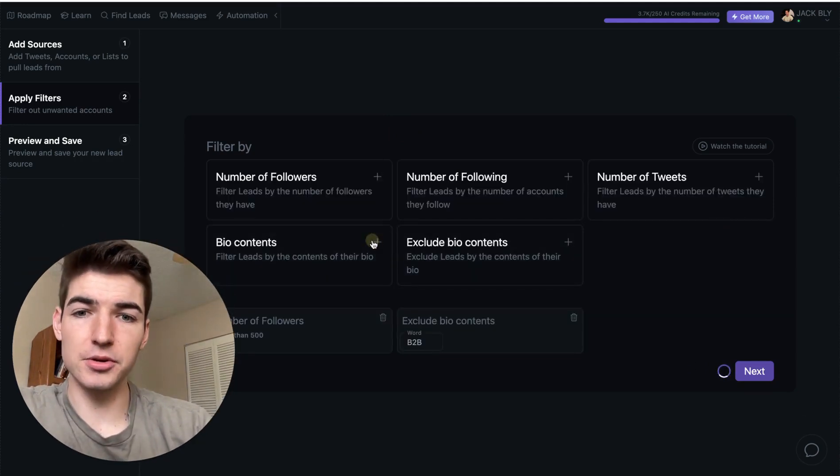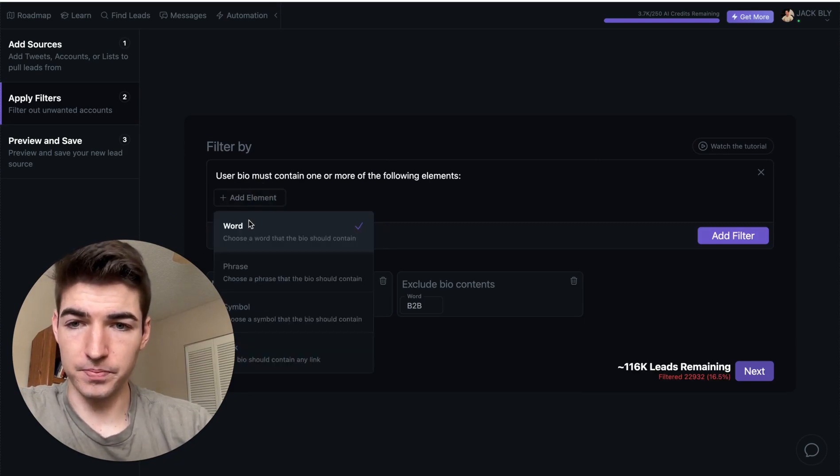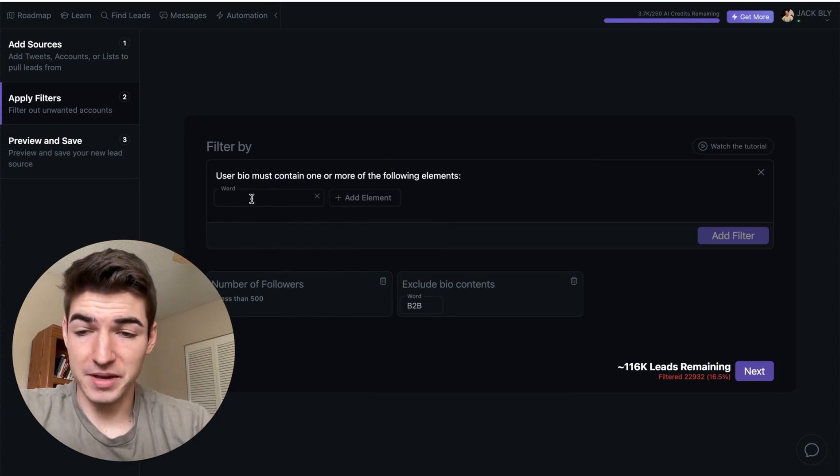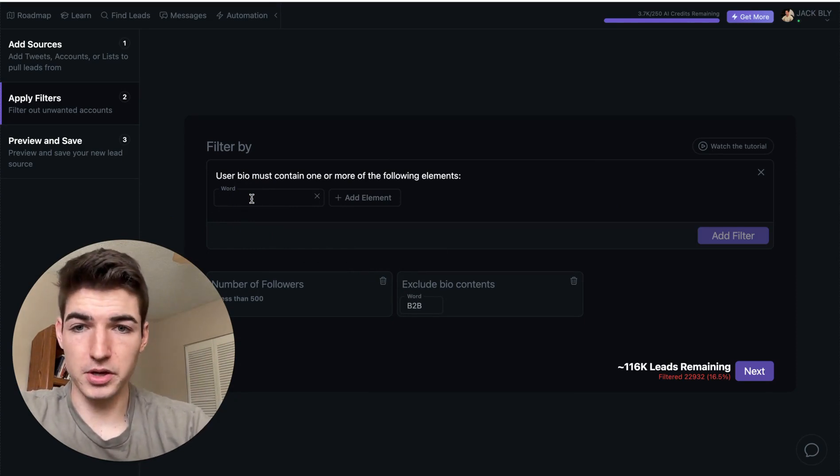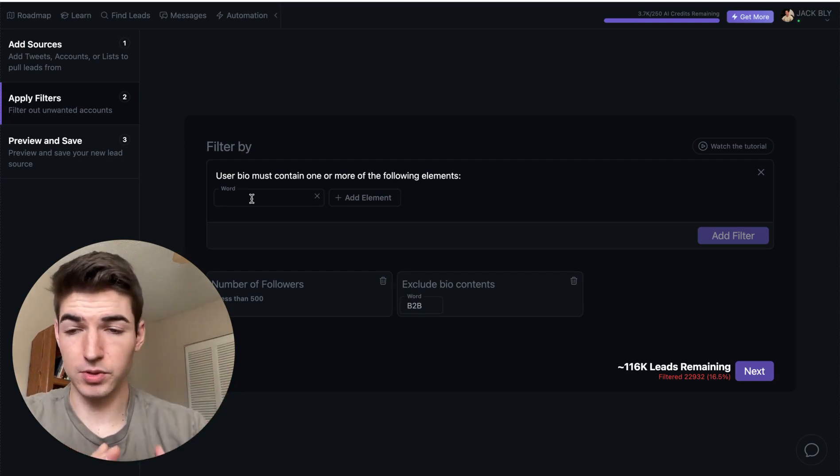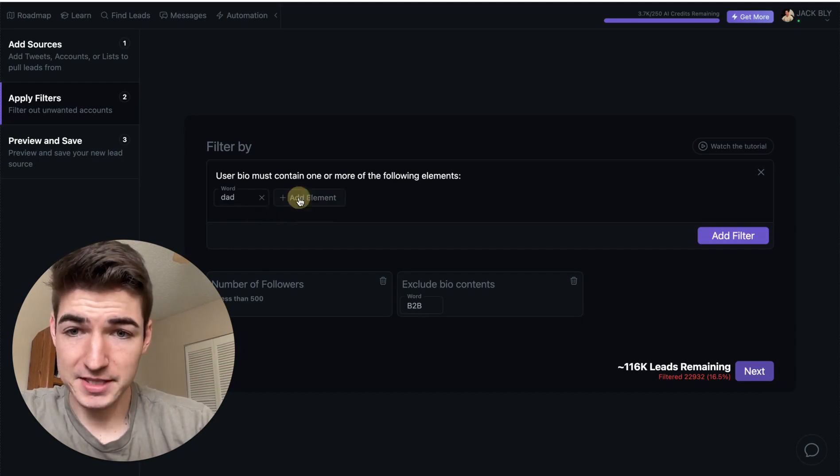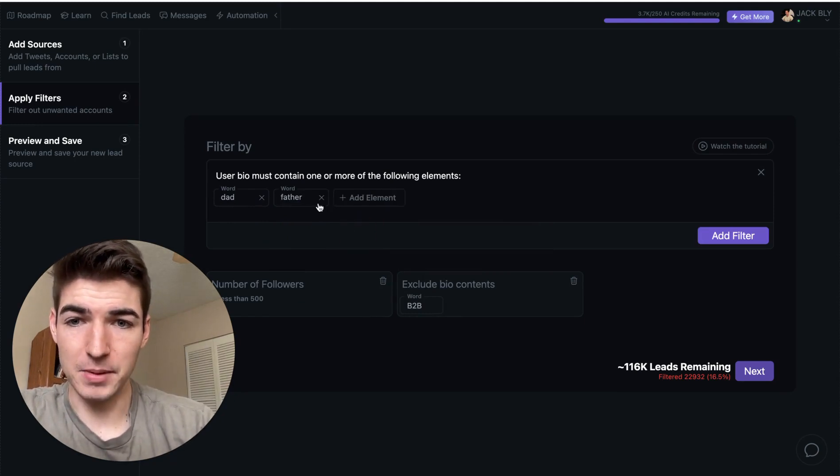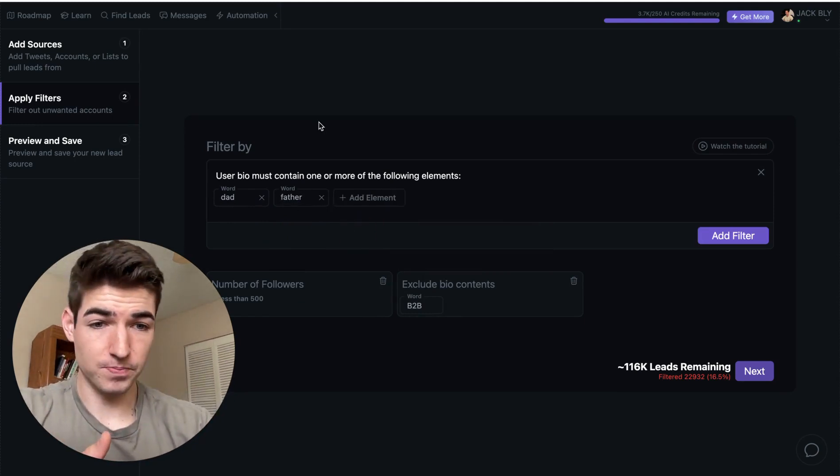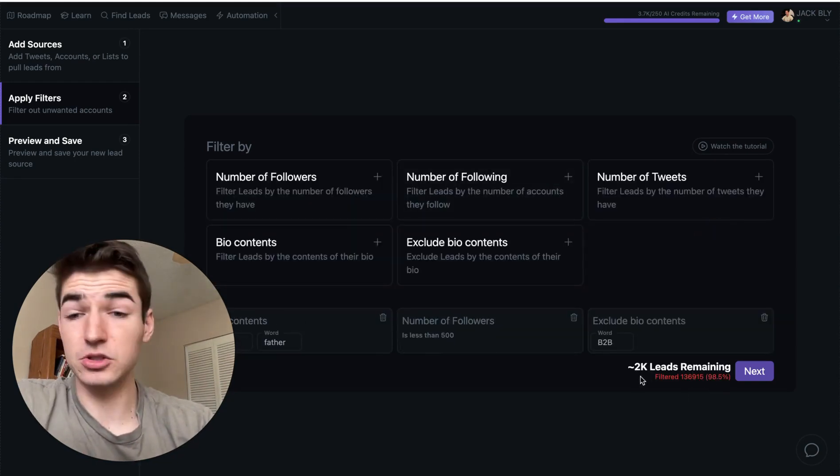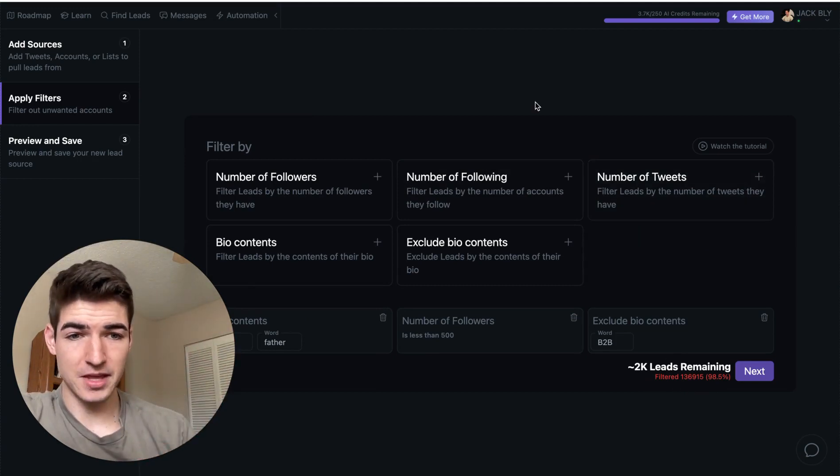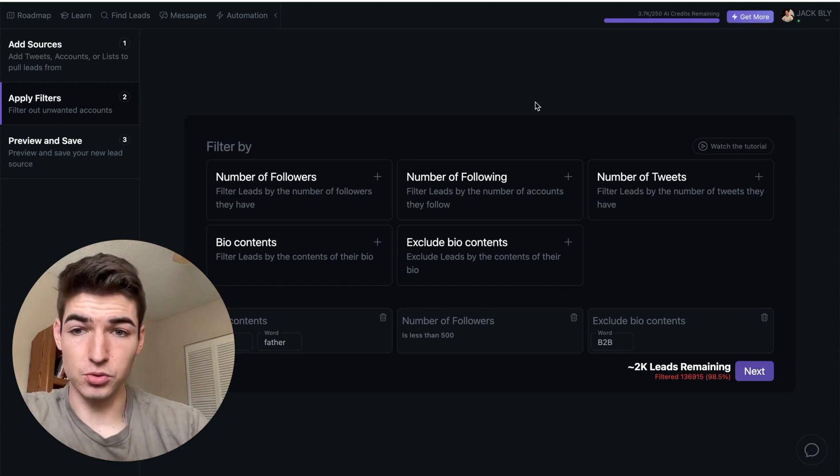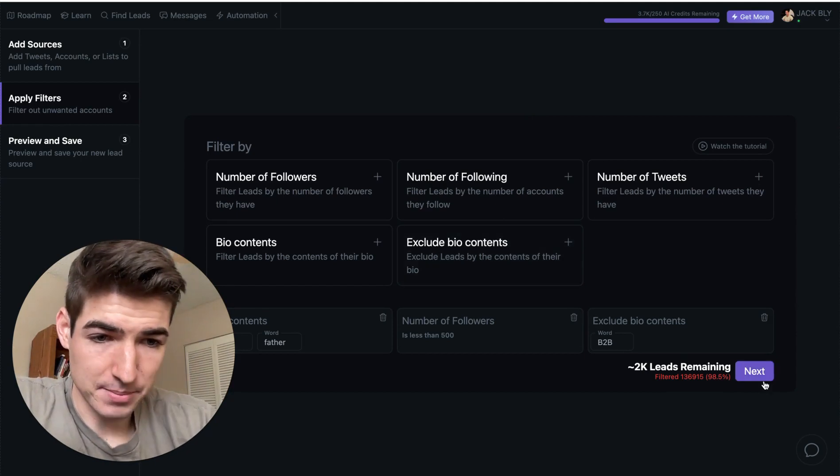So you can filter leads by the contents that they do have in their bio, or you can exclude if they have certain keywords in your bio that kind of disqualify them from your offer. So like, for example, for me, I work with coaches, consultants. If I don't work with people in the B2B space or like agencies, so I could exclude words like B2B. So I don't want anyone who has this in their bio. So it'd be a great filter to add right here. So anything like that for your offer, you can go ahead and eliminate those people from your lead list, which is awesome.